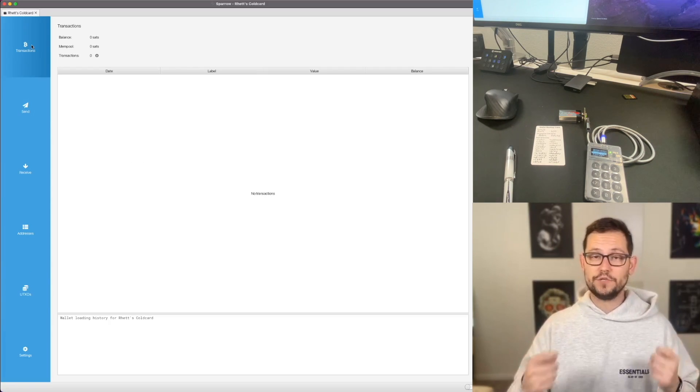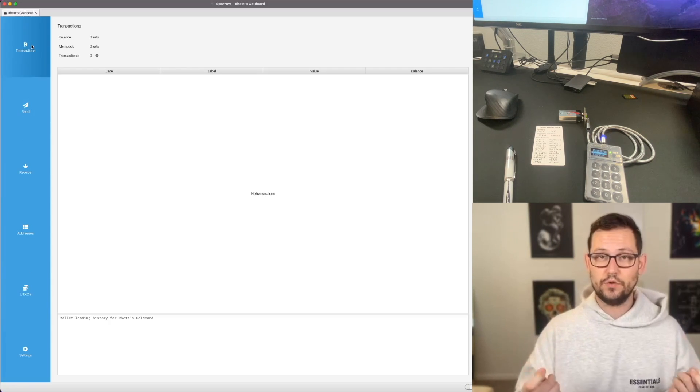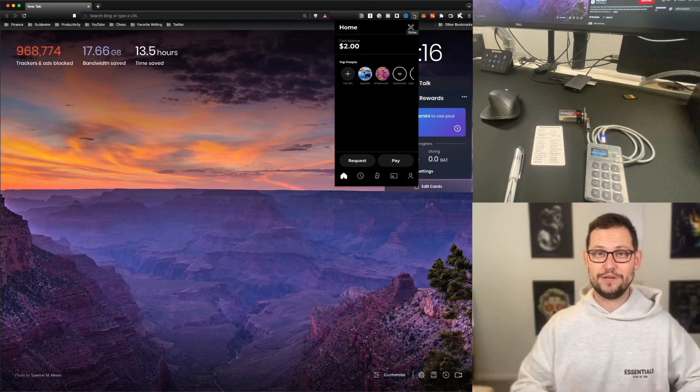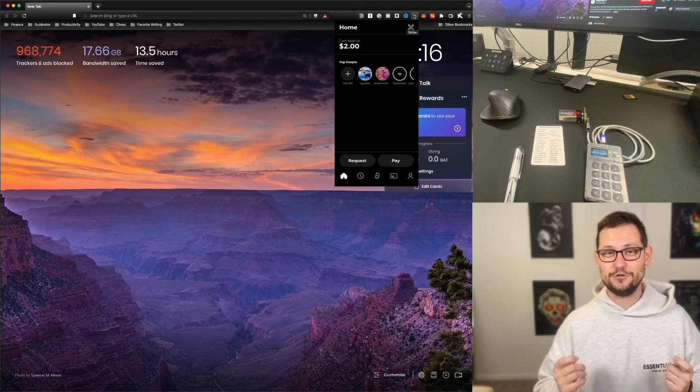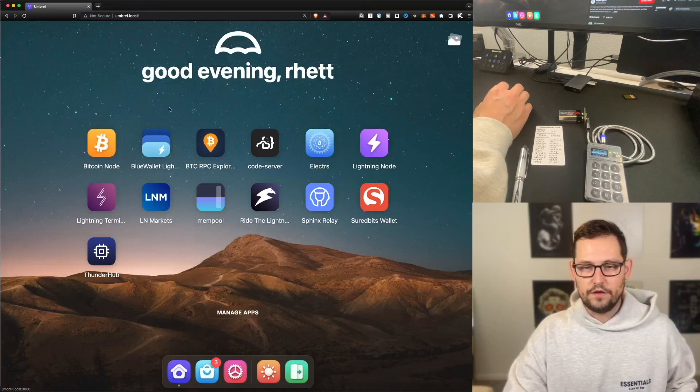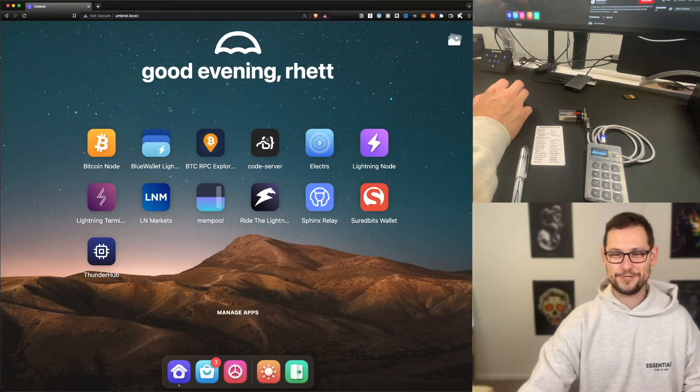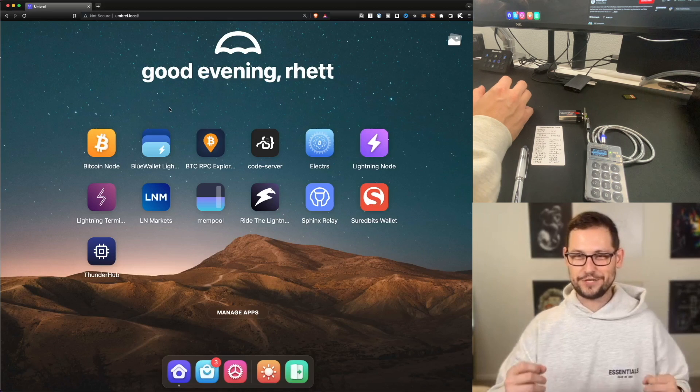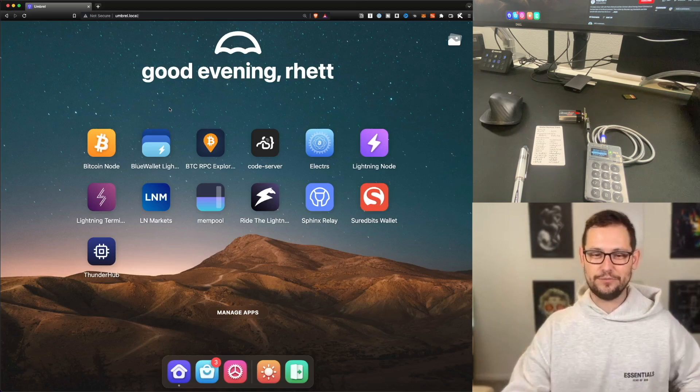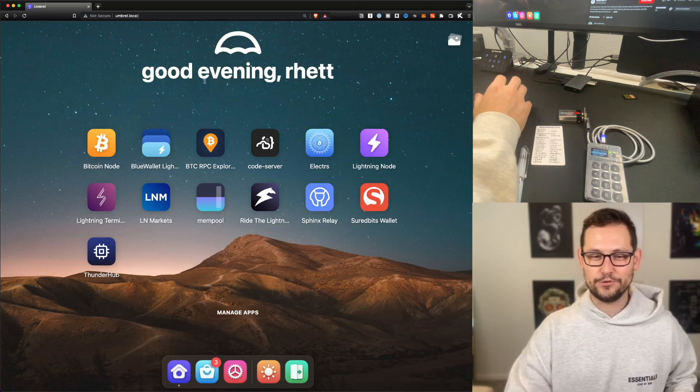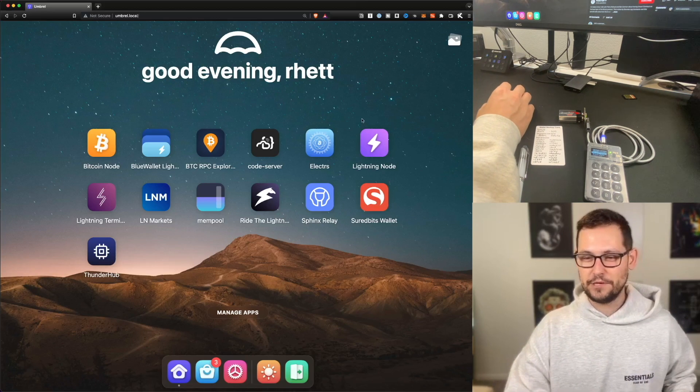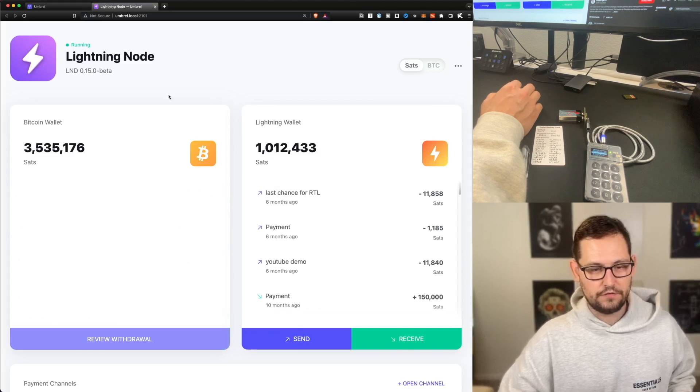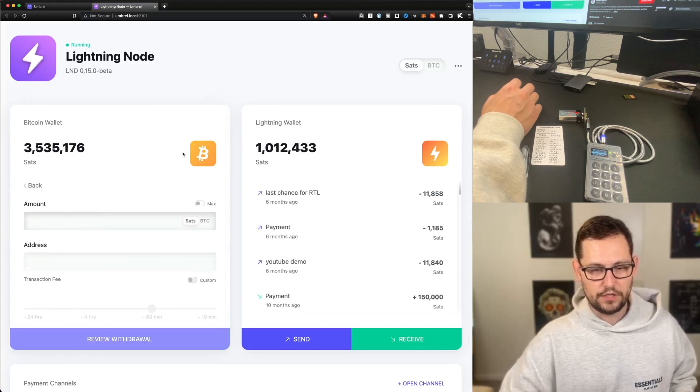So next, let's take a look at how we can receive some Bitcoin to this ColdCard. You guys know my favorite way to send Bitcoin is using the Strike wallet. Unfortunately, for this demo, I'm not going to be using Strike because I want to make sure that the transaction gets there a little bit more quickly. So I'm going to be using the Bitcoin wallet on my Umbrel full node.